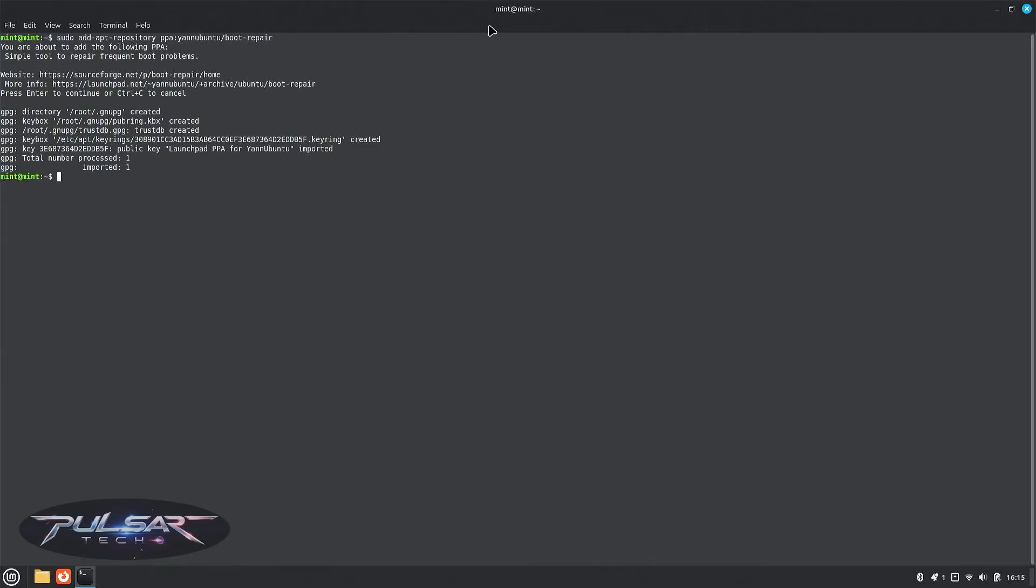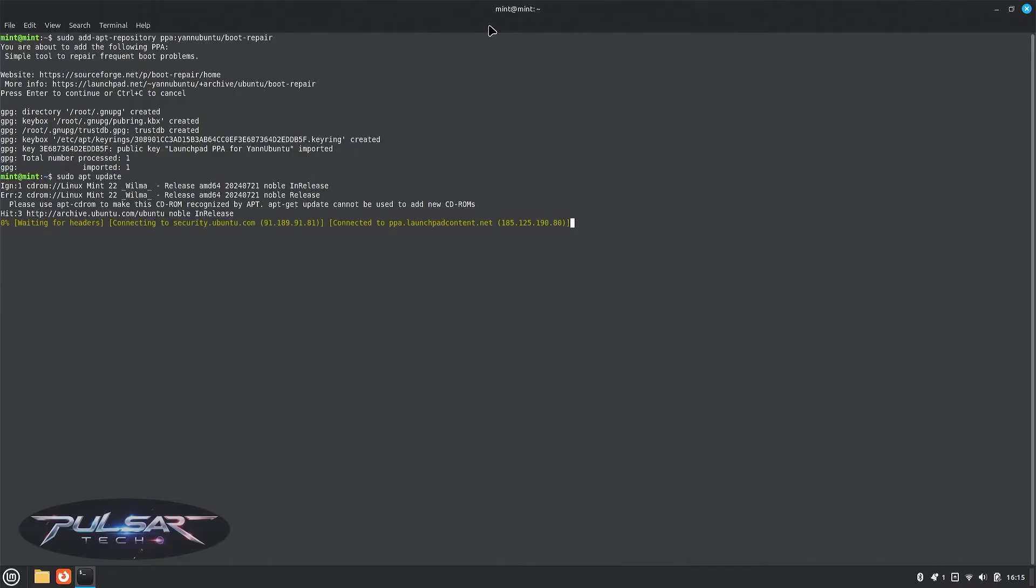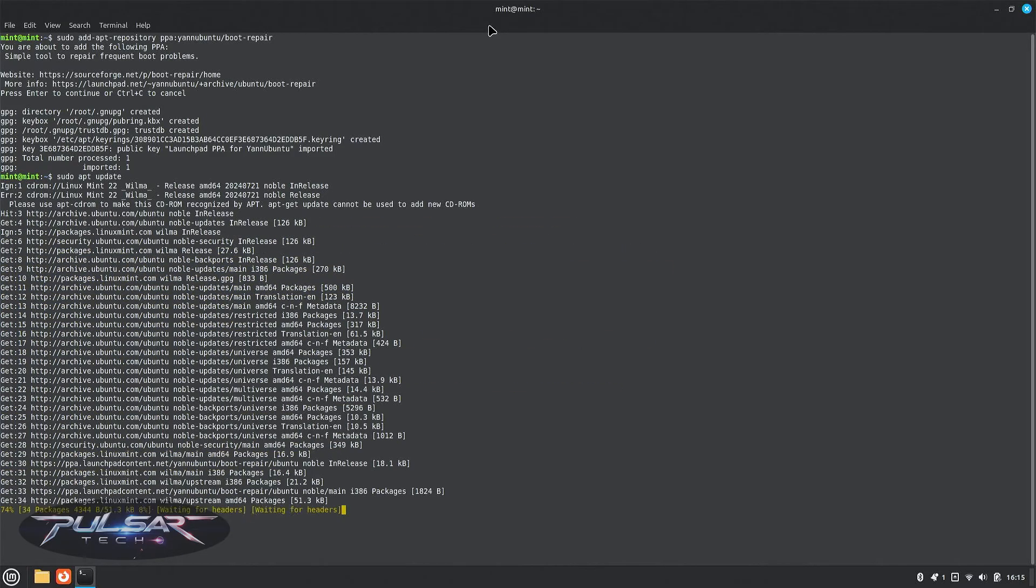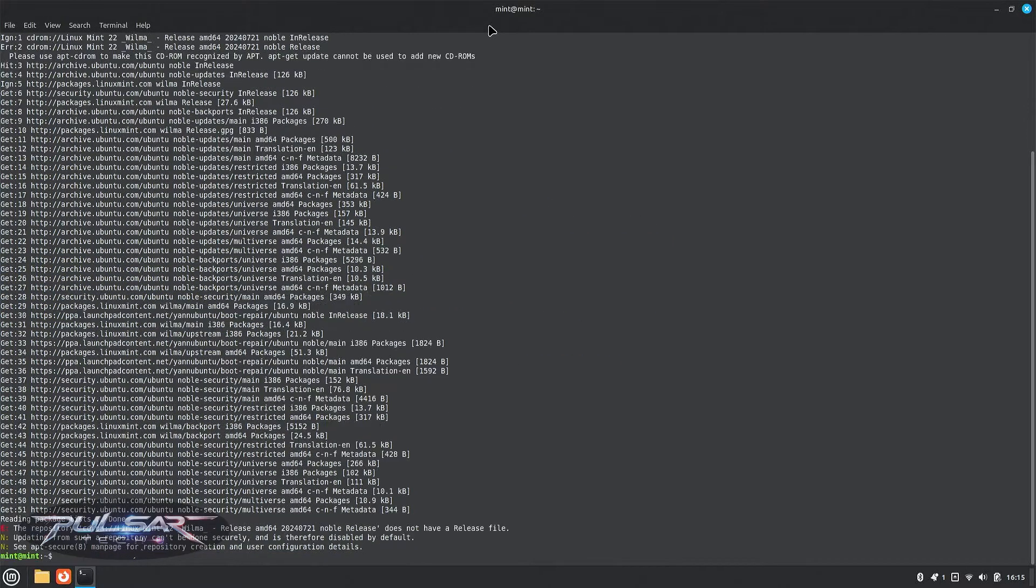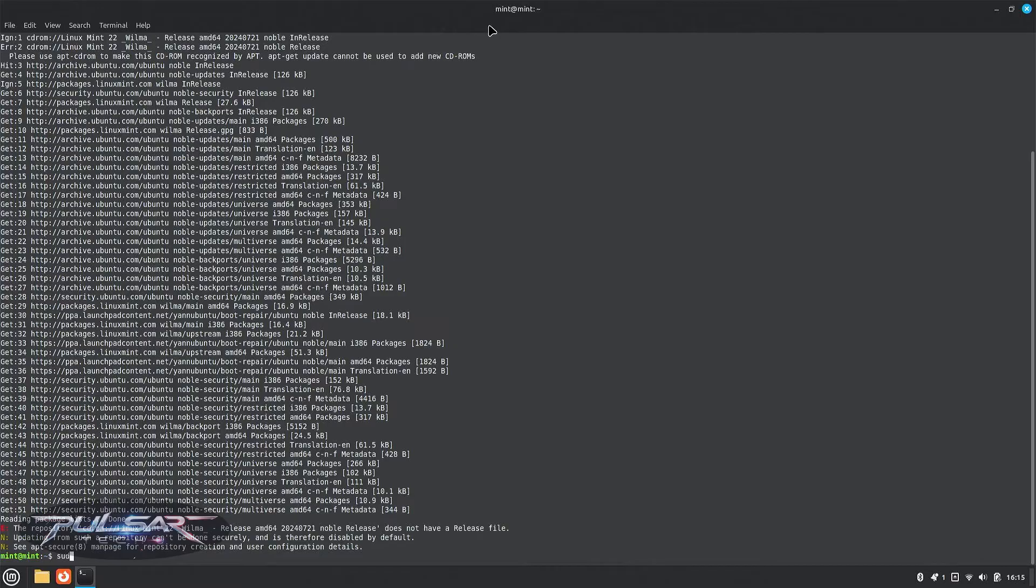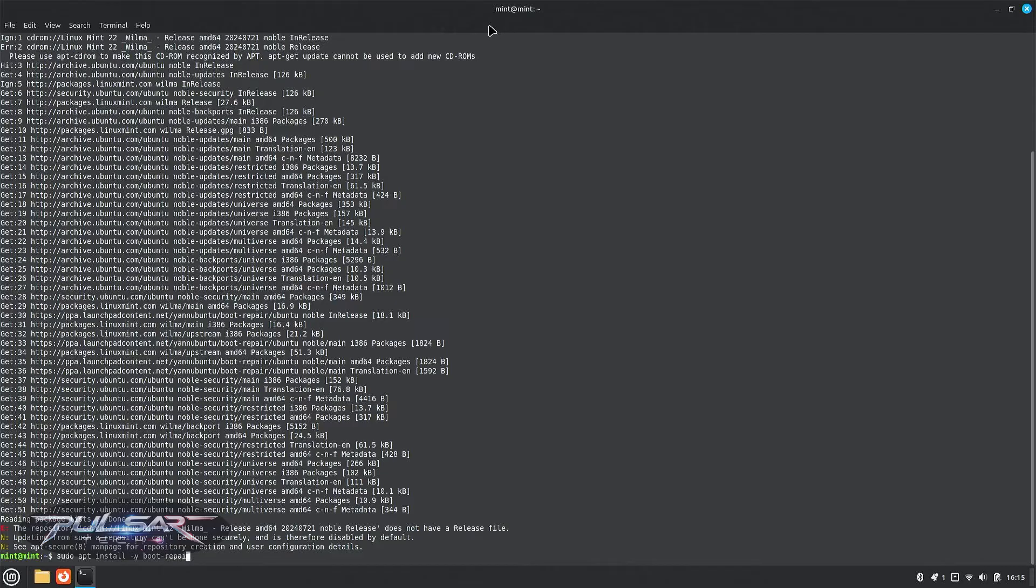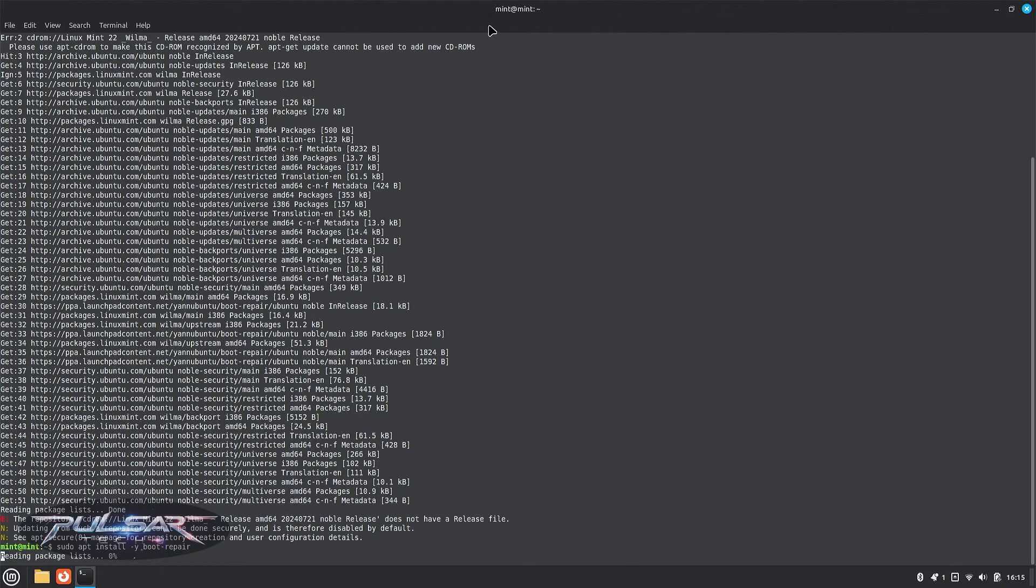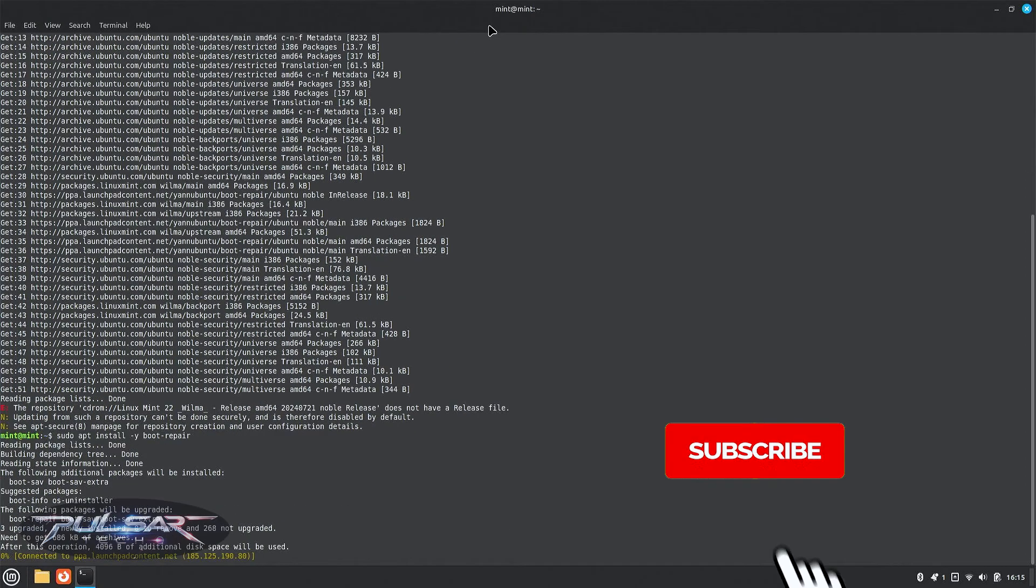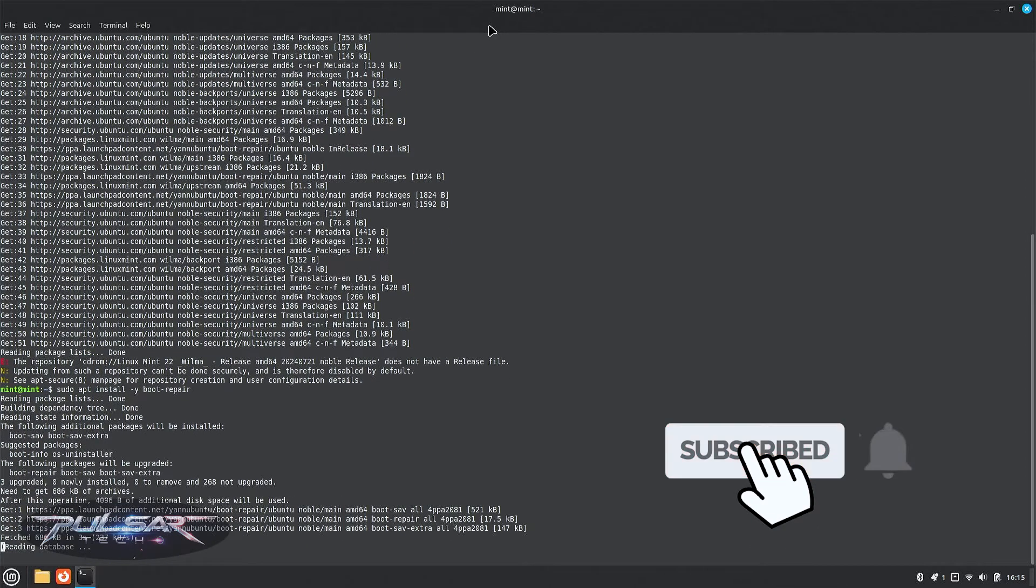After that, type sudo apt update and press enter. Wait until it's going to update all the packages. After that, type sudo apt install -y boot-repair and press enter. Wait until it's finished.